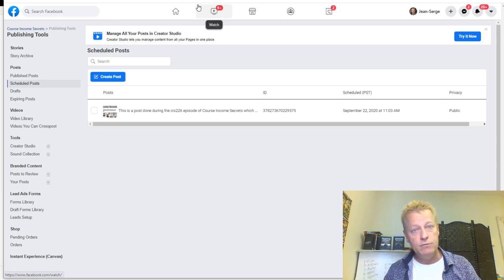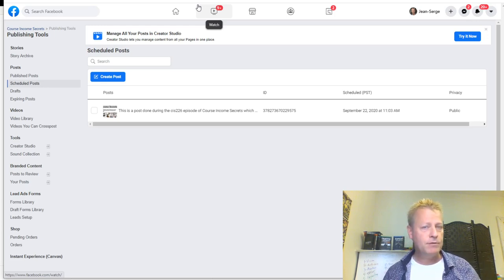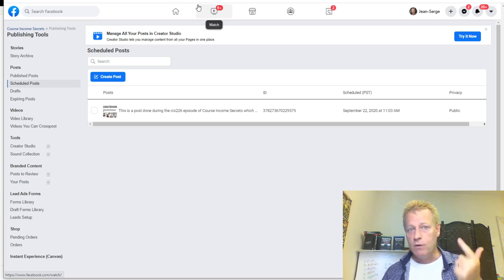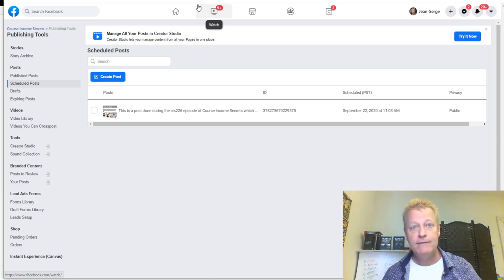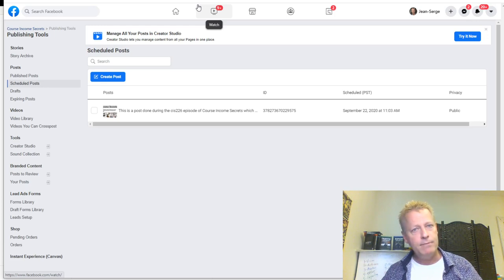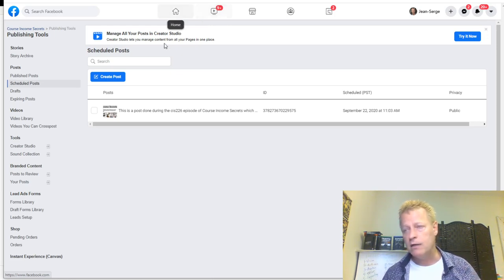So what I do is use third-party tools. I've already done episodes on Buffer - there's going to be a link in the blog post. Same thing with OnlyWire and Social Jukebox. Those are the three tools I use to automate my posts - not necessarily to schedule them for a specific date and time, though you can use them for that too.